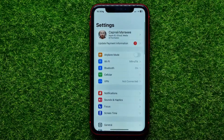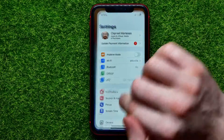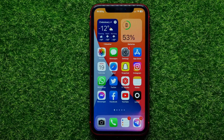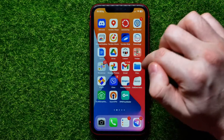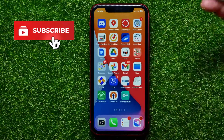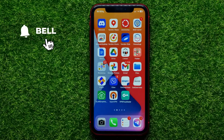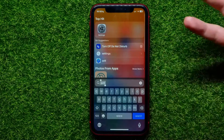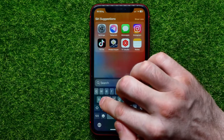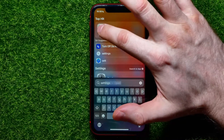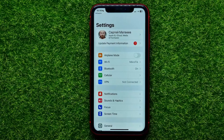First, open up Settings. If you can't find the Settings icon on your home screen, you can swipe over — maybe it's located on another home screen. Or you can use search: just swipe down on any of your home screens, start typing 'Settings,' and it shows up right there.